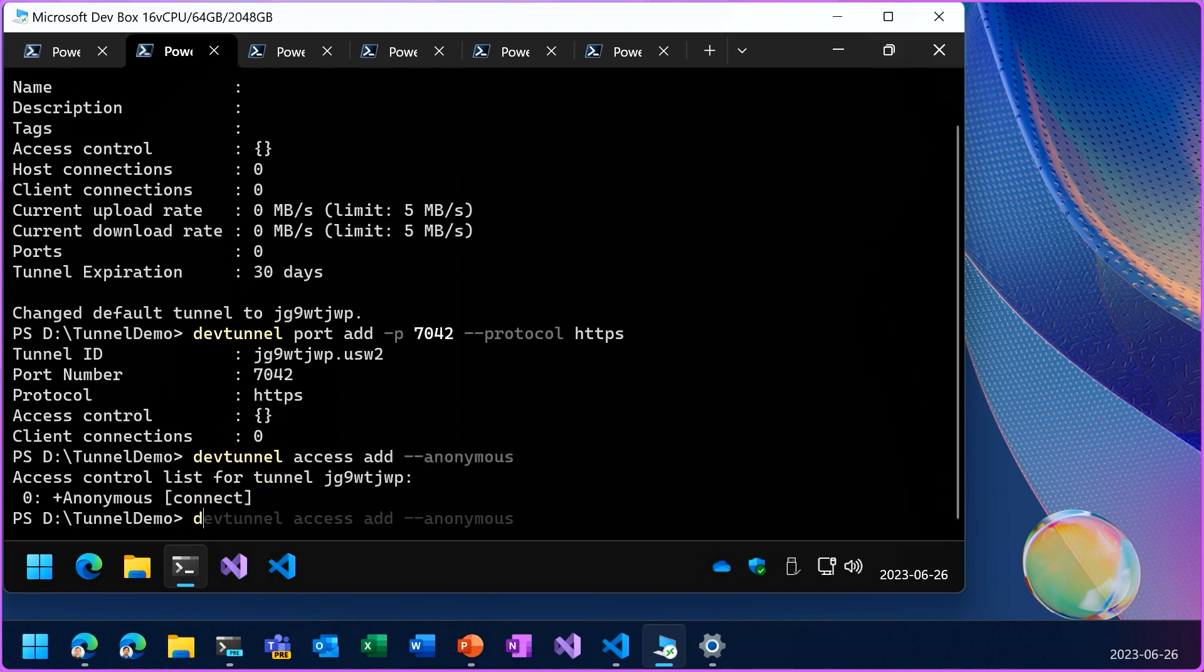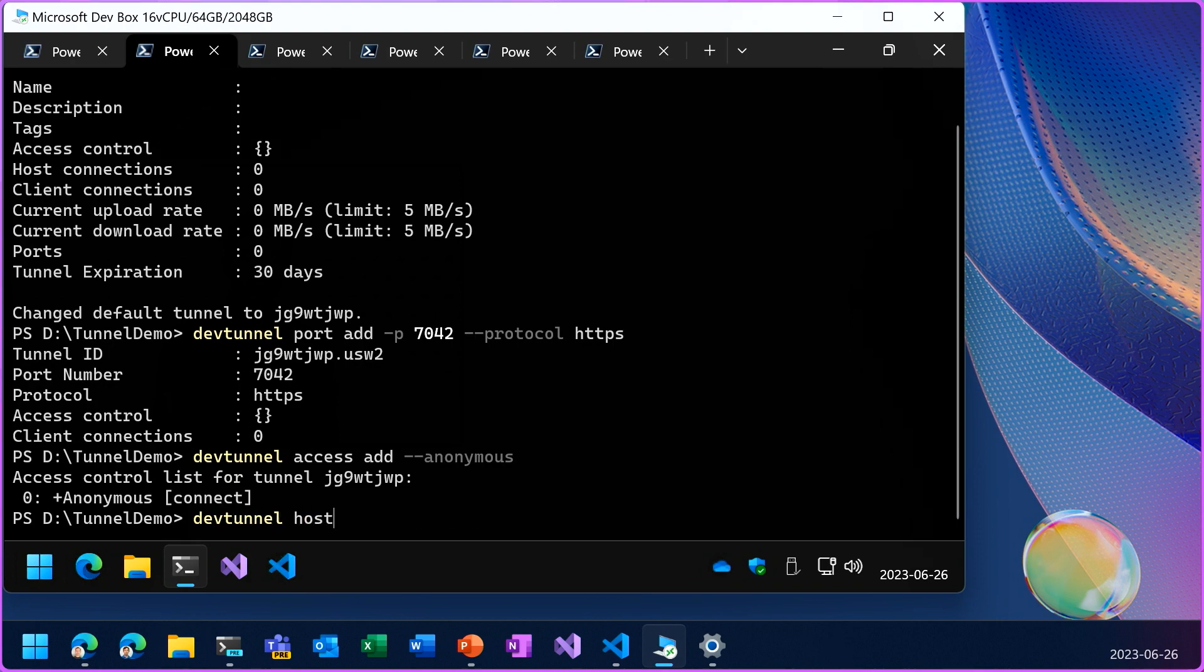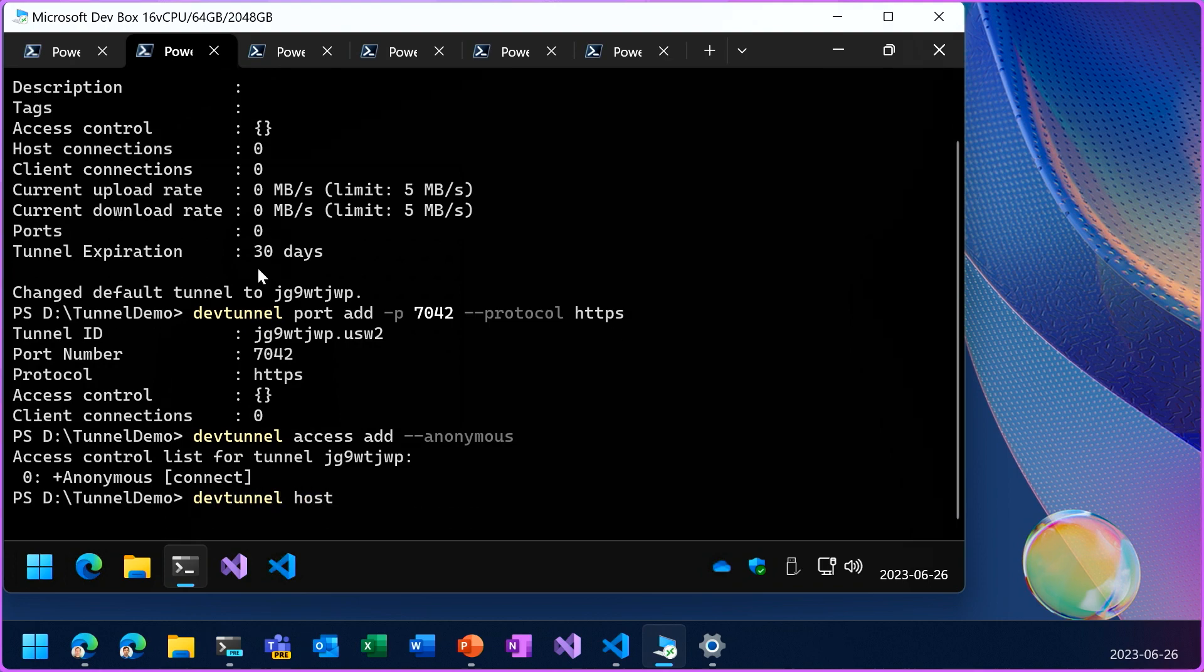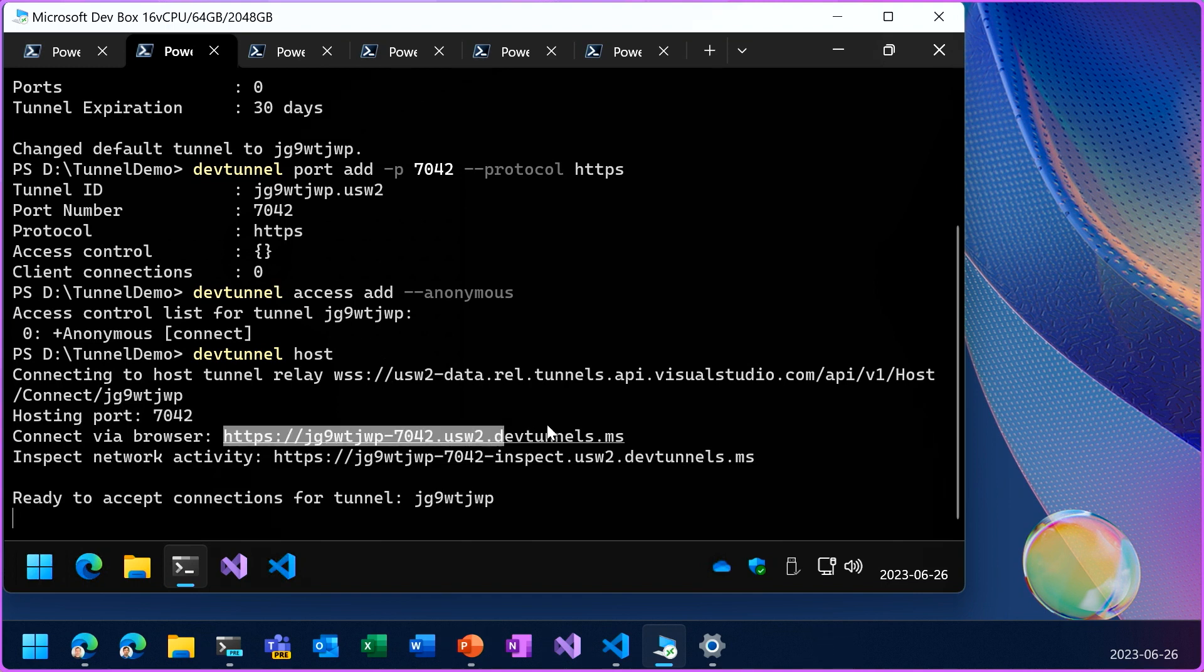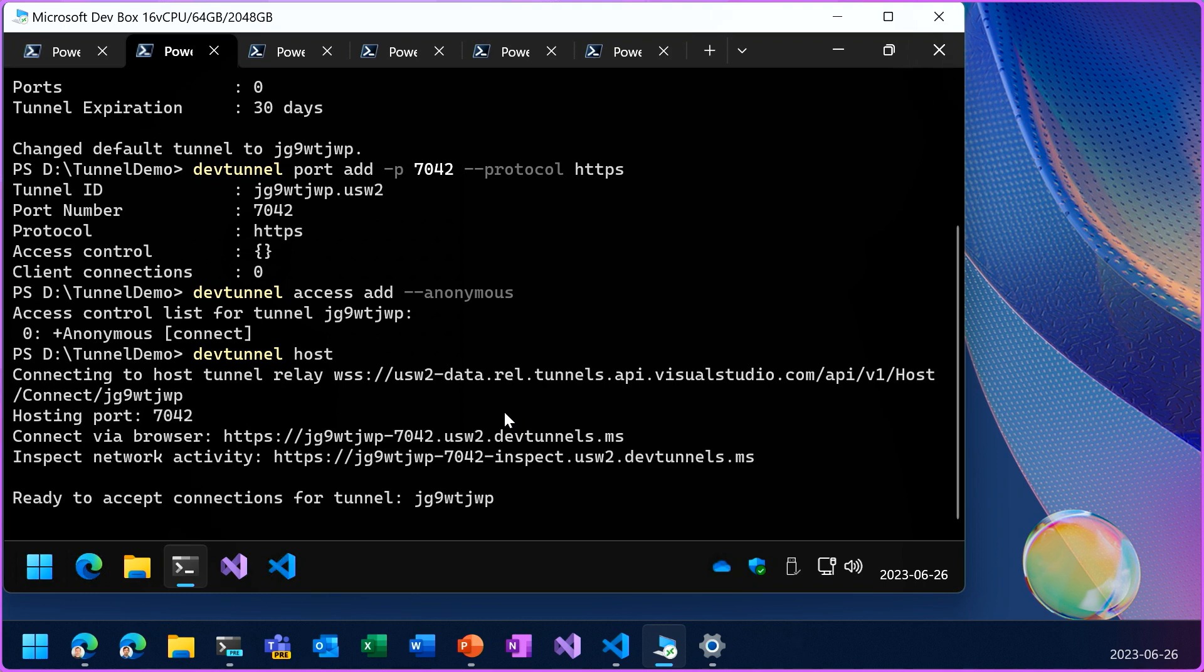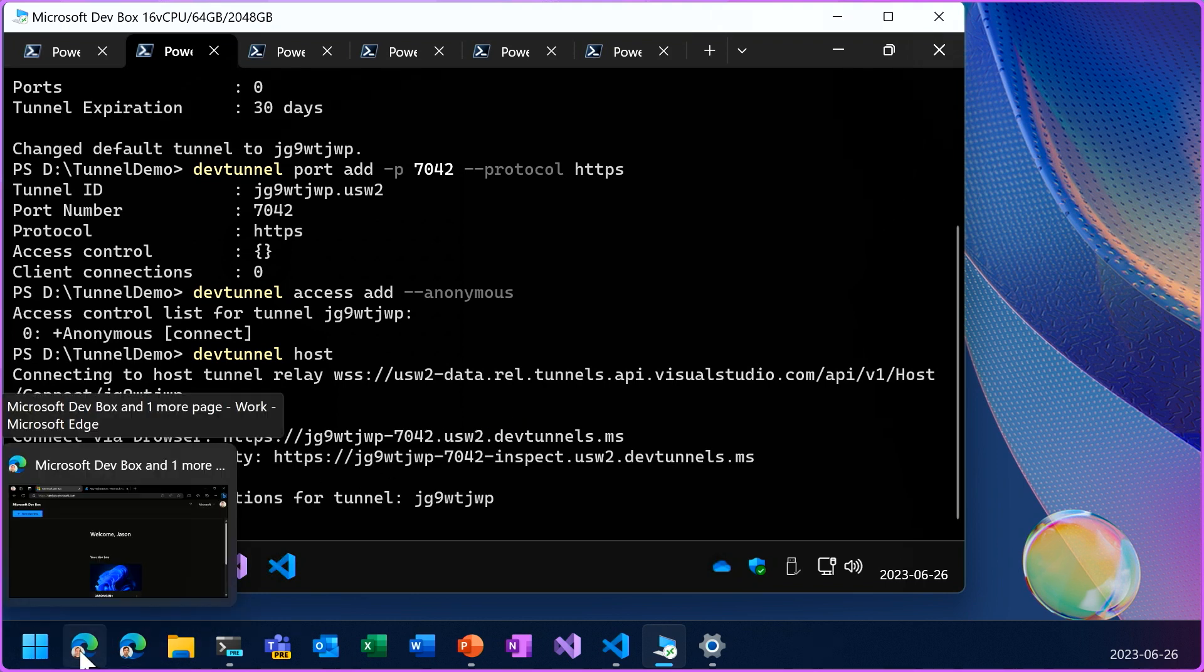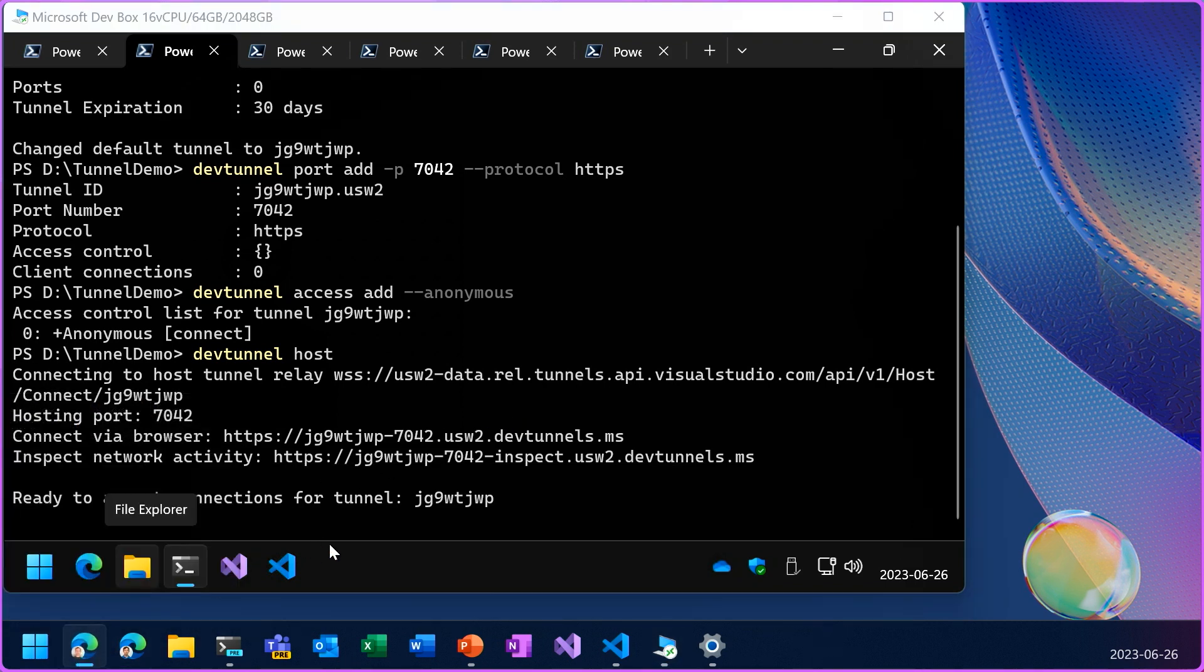And I'll start the tunnel with the dev tunnel host command. Now, I can take this unique URL that it's given me for the tunnel and go to my client PC.